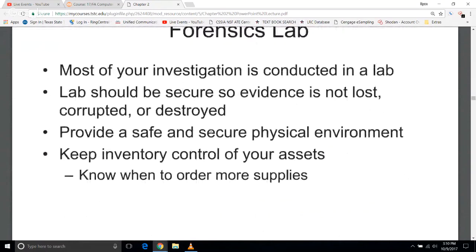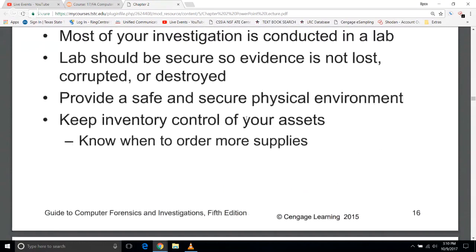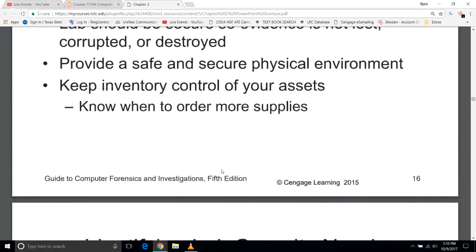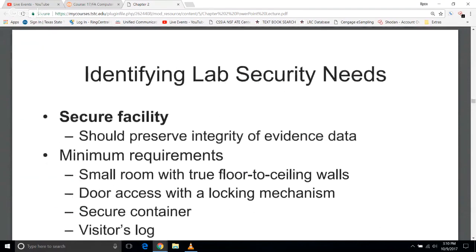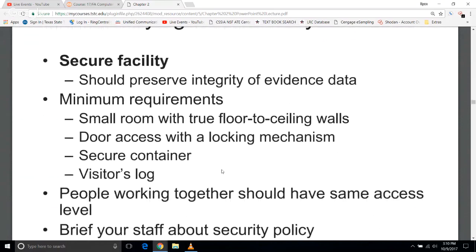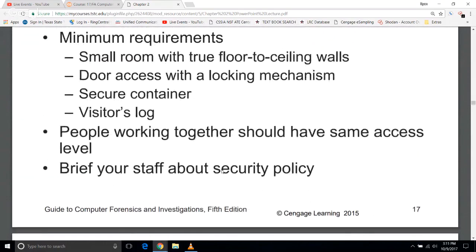Determining physical requirements — this is where the video at the beginning is really cool. You want to make sure secure evidence is kept secure — not lost, corrupted, or destroyed — and that it's safe in a physical environment. If you have a lot of computers, your fire suppression system should not be water. You can use halon, CO2, or anything else safer for computers — not necessarily safer for humans, but safer for computers. Keeping an accurate inventory lets you know what you've got; if something gets damaged, it gets logged and you can repair it when budget allows.